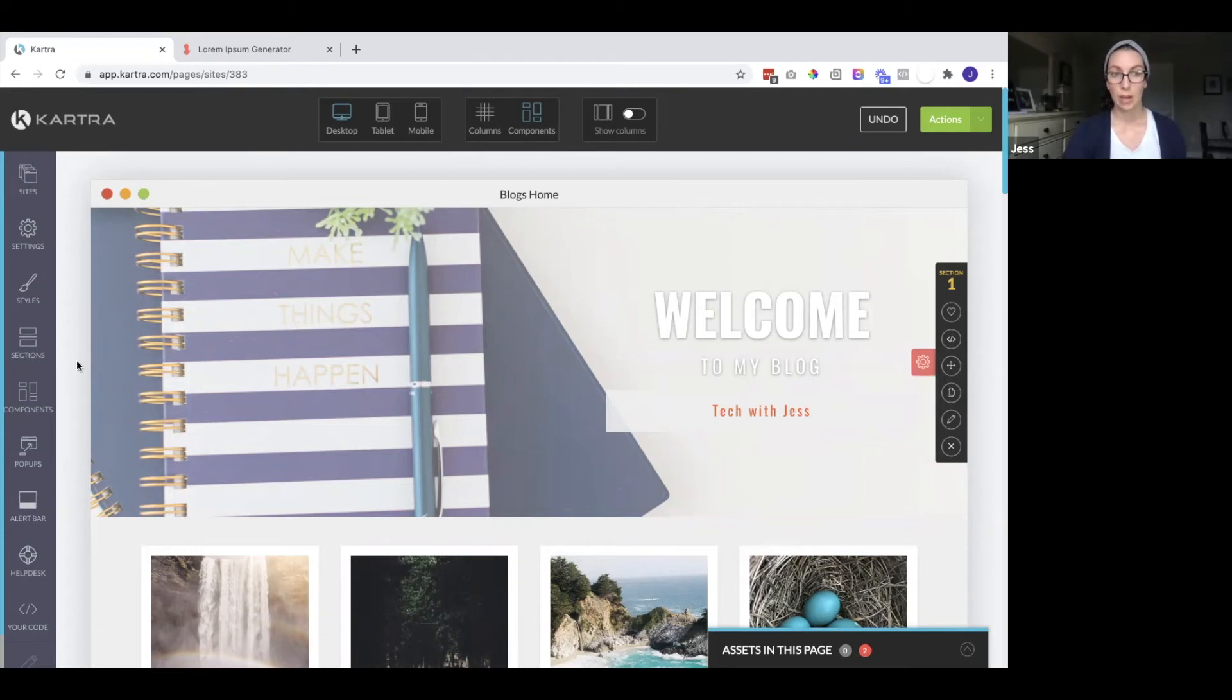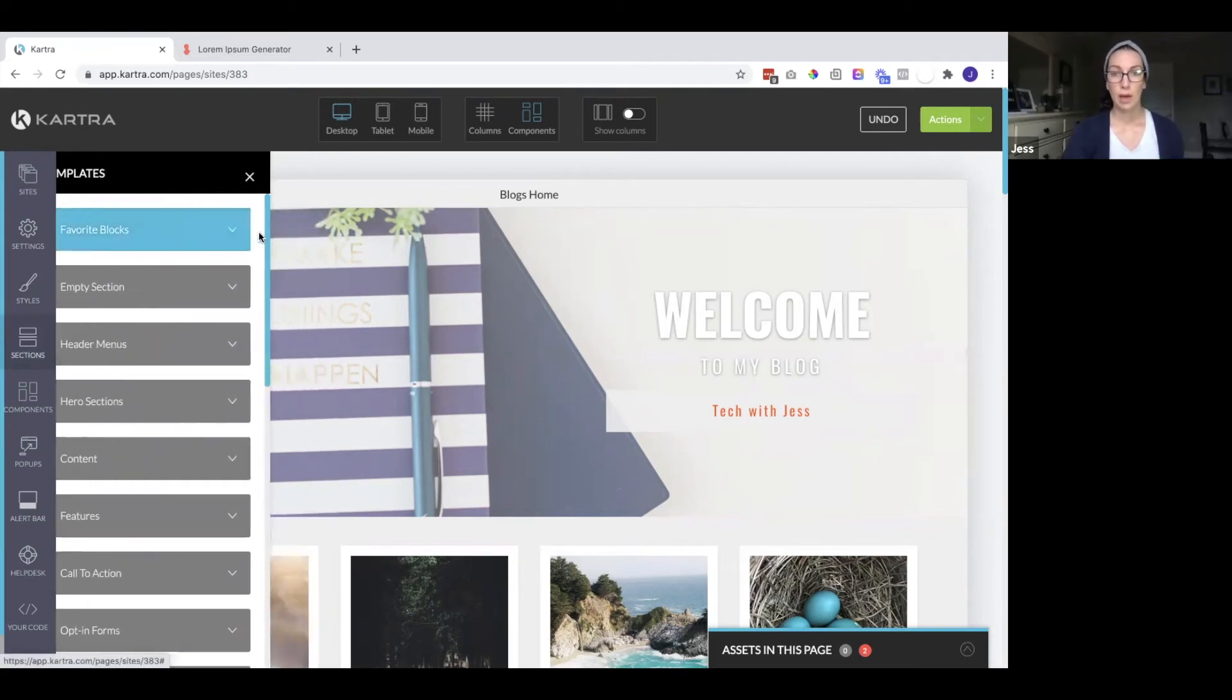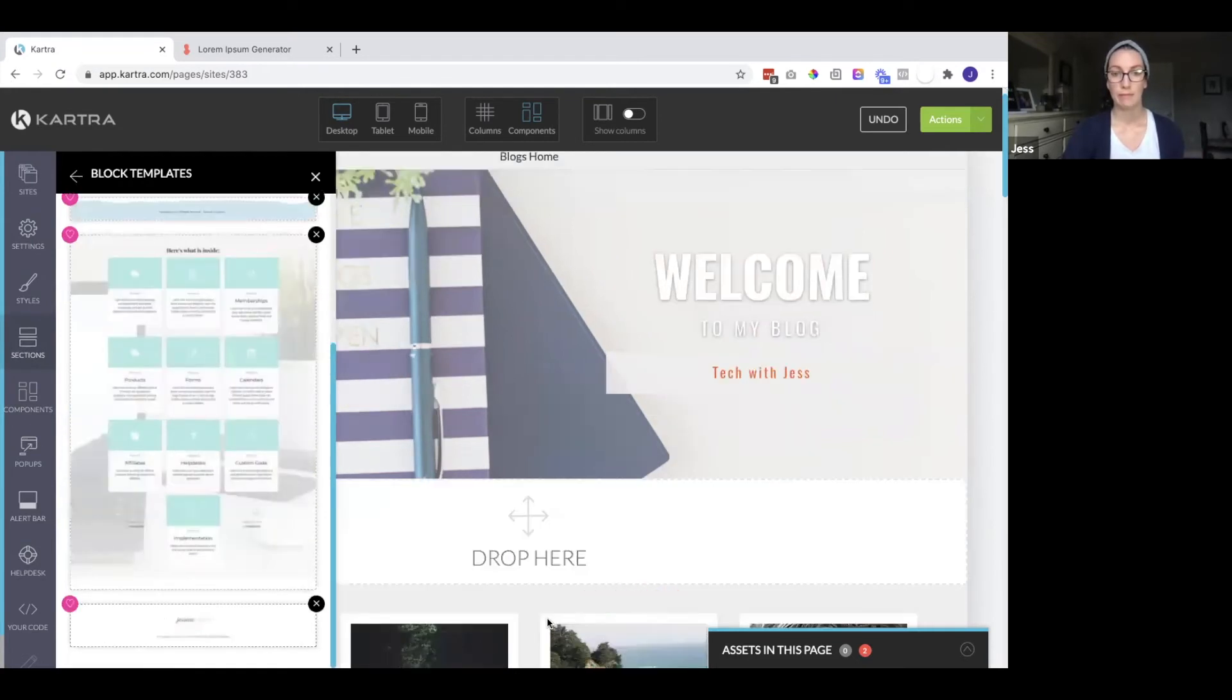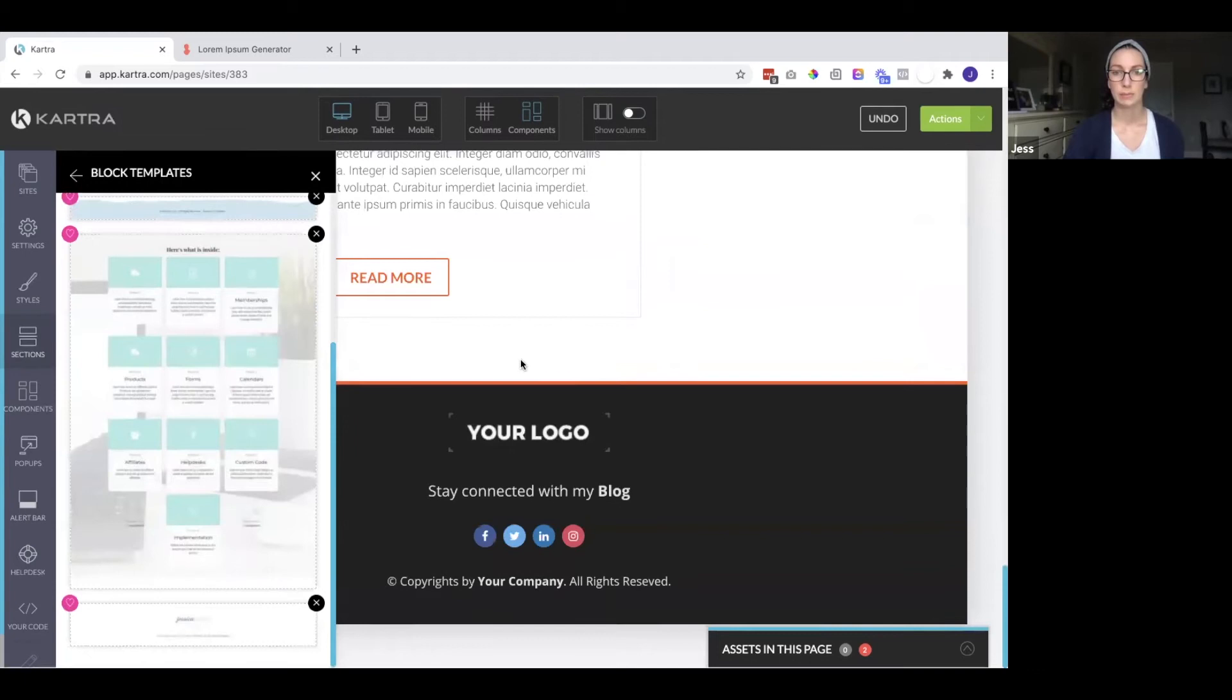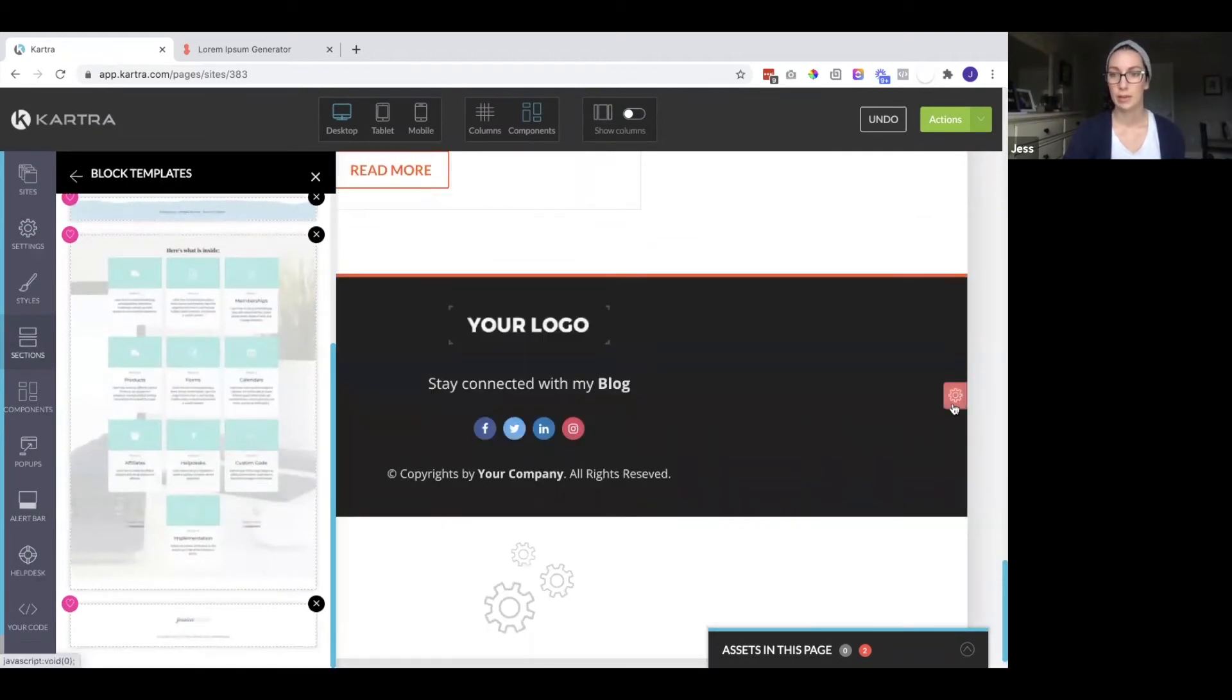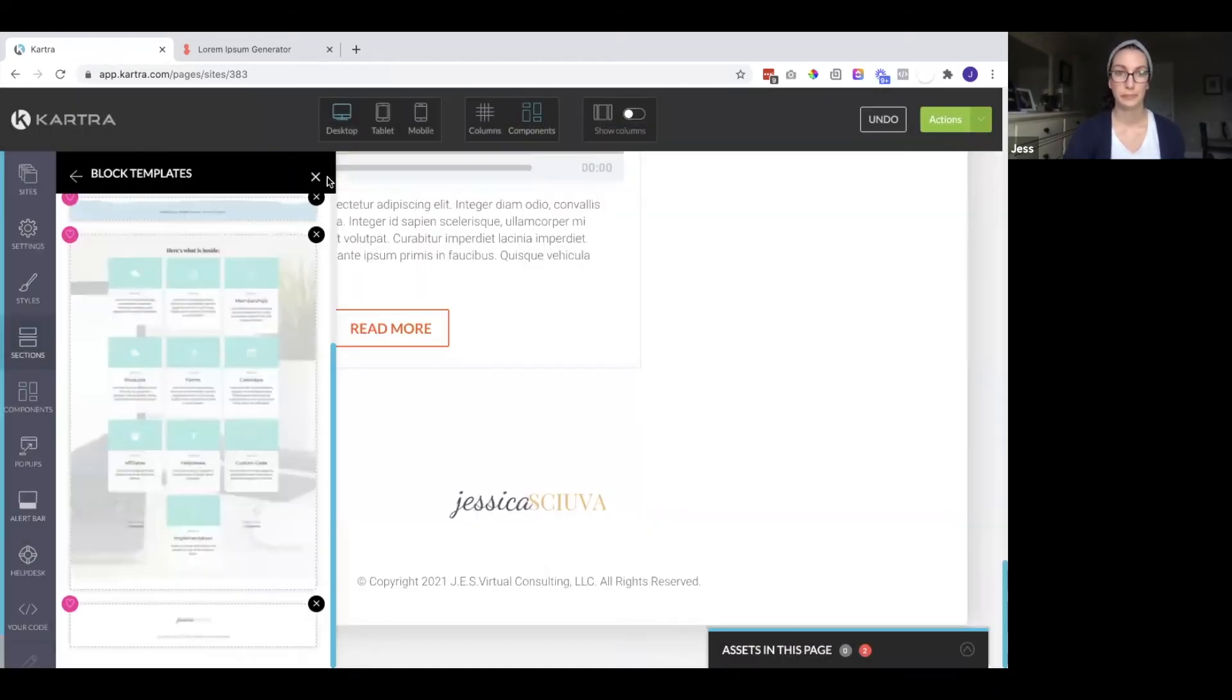So that's an option. Or you could also save the navigation menu header as one of your favorite blocks. And once you do so, you could drag it over. So here I actually have my footer saved. So I might add that to this page. Drop it in there and then remove this other one.